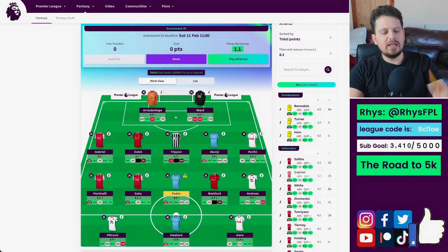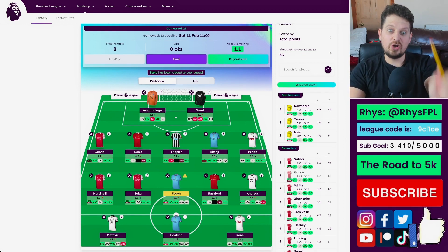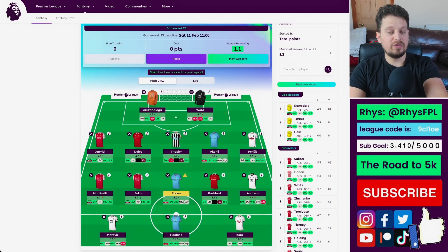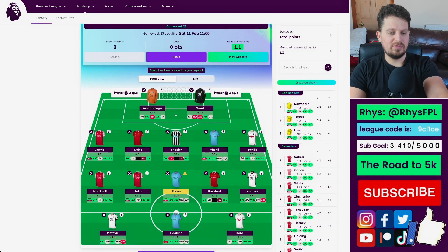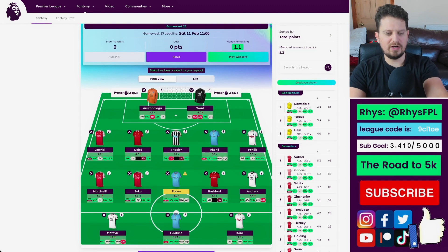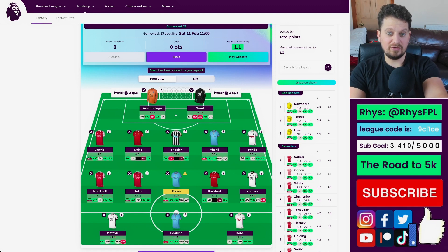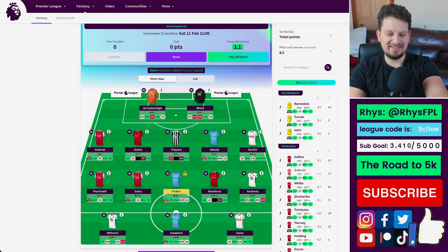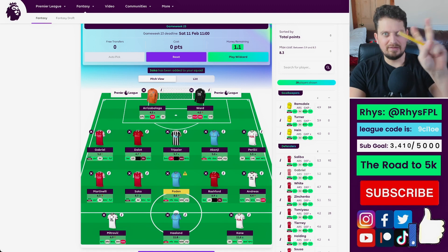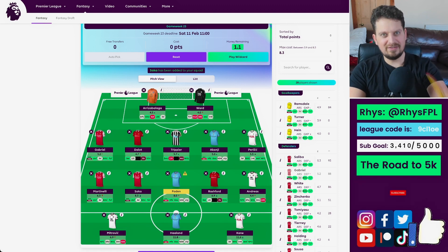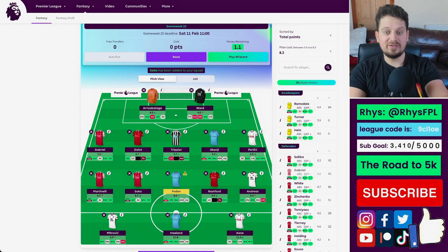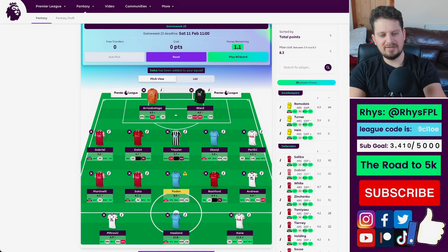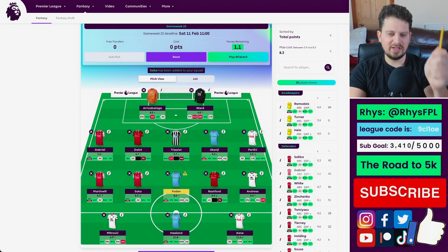Captaincy is going to be on Erling Haaland without a doubt. It could be a triple captaincy, but it could also be a bench boost being played this week. You can see the fixtures are really tempting. Double game week for Haaland, Mitrovic against Nottingham Forest, Kane against Leicester, Andreas against Nottingham Forest at home, Rashford against Leicester. Foden, double game week. Saka, double game week. Martinelli, double game week. Perisic against Leicester, teasing so many points that I wouldn't mind playing him on the bench boost.